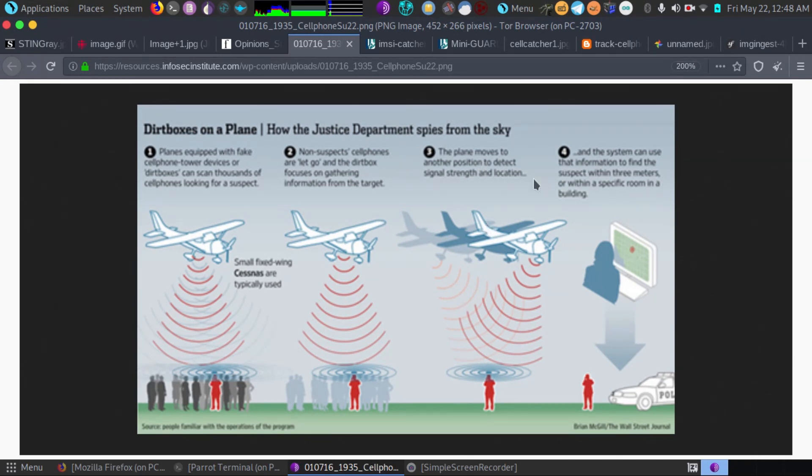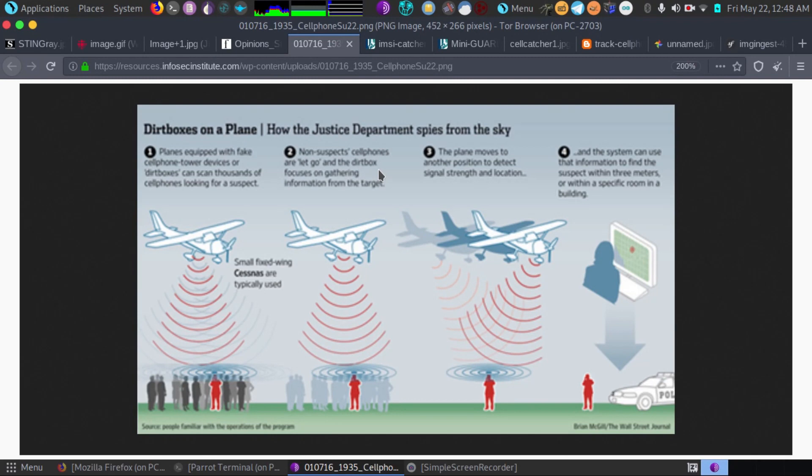When they fly over top, these stingray devices don't just pick up a target. See that's the main concern here. It's not a targeted legal investigation. What it is is it picks up up to 10,000 different people's cell phones at the same time and grabs all of the data.